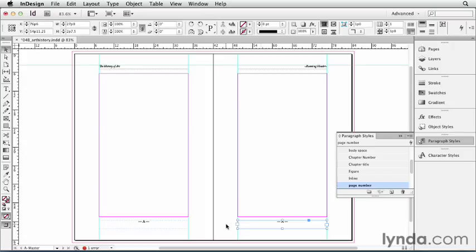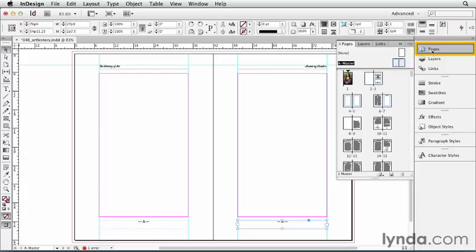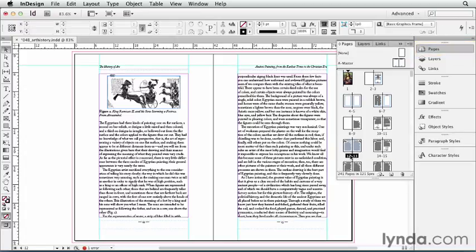Let's see if it works. I'll close my Paragraph Styles panel by clicking on that, open my Pages panel, and I'm going to jump to pages 12 and 13 by clicking on those numbers in the Pages panel.